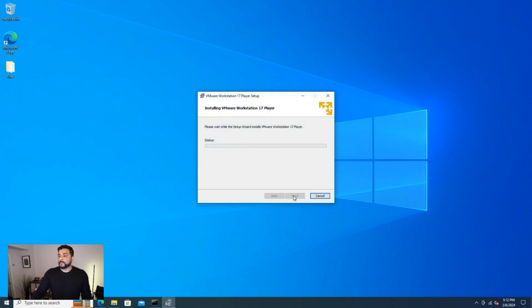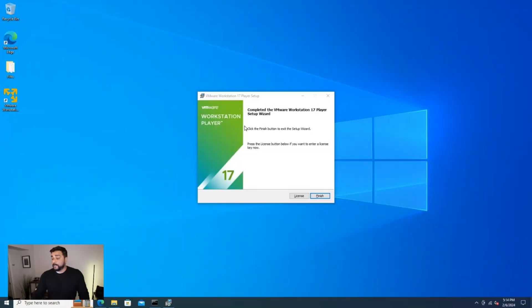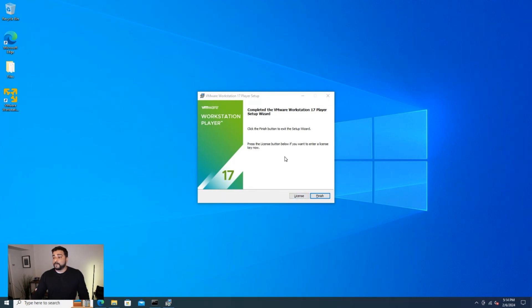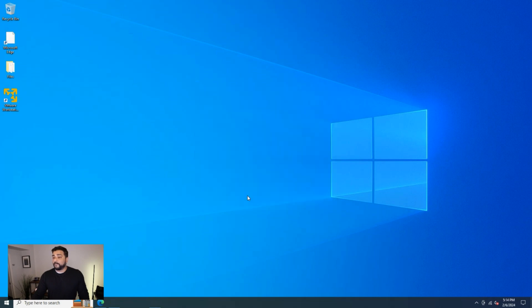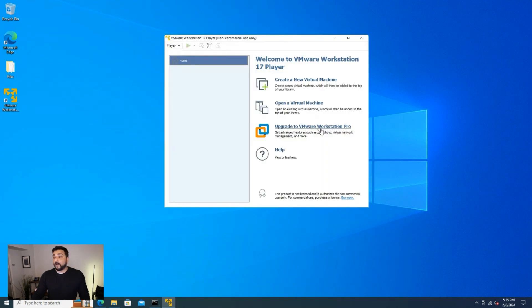So we'll click on the install button and it's going to go ahead and install the application. This might take a minute or so. OK, so the installation is now complete. If you have a license, you can go ahead and enter that right now. And if you're going to continue to use this for non-commercial purposes, you can go ahead and click on finish. And then we have the icon for VMware on our desktop. We can go ahead and double click on that to open it up. And here we are at our freshly installed dashboard.